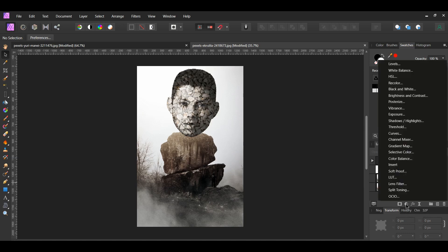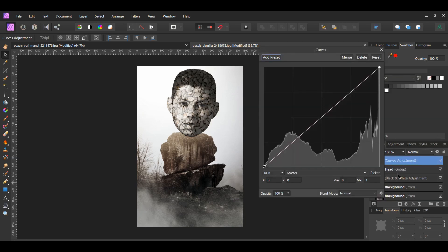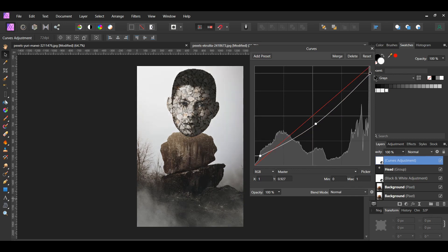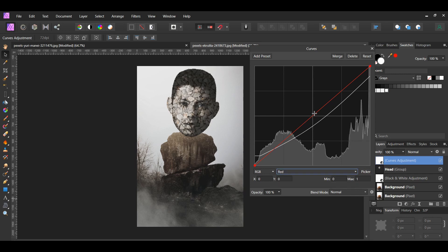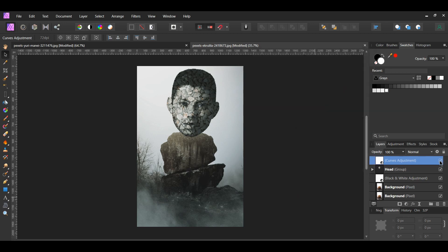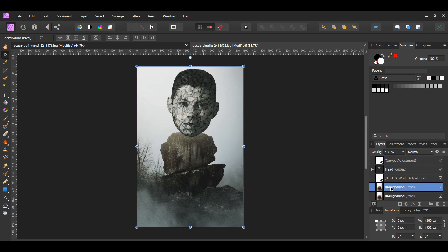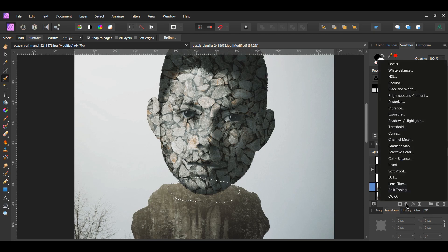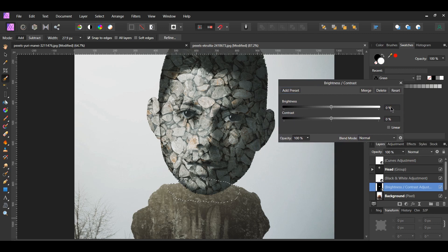Now click the adjustments icon and select the Curves adjustment. Make sure this adjustment is at the top of everything in the layers panel. Place points on the curve the same way shown on screen. Go to the Red channel, place a point in the middle of the curve, and bring it down to the right. In the layers panel, select the duplicated background layer. Grab the Selection Brush tool and select the area beneath the man's head. Click the adjustments icon and select the Brightness and Contrast adjustment. Set the brightness to negative 44% and the contrast to negative 36%.